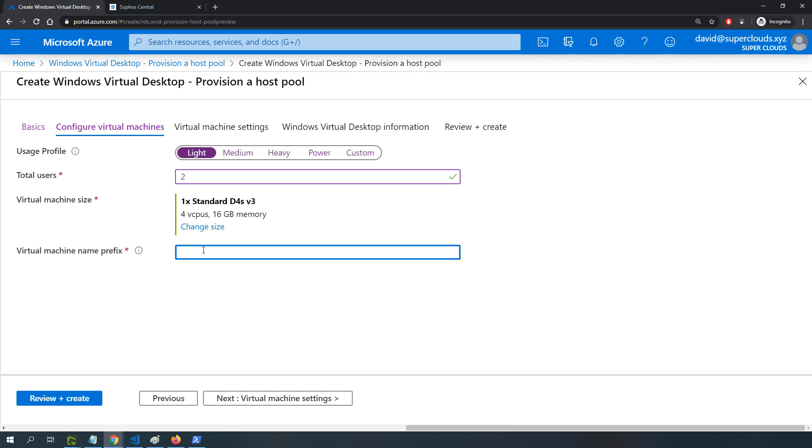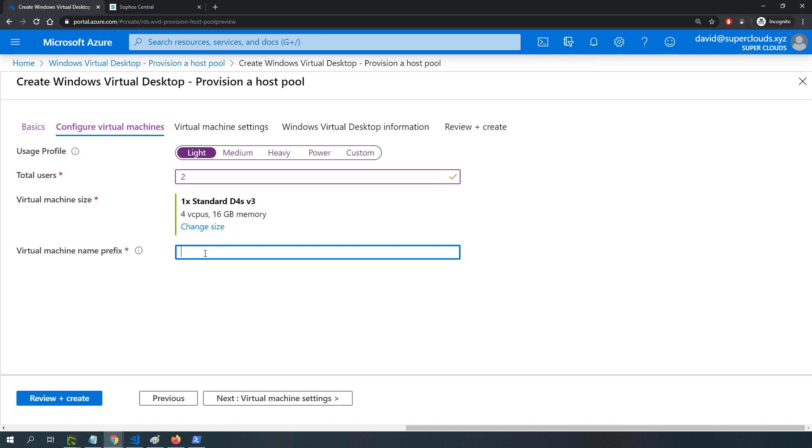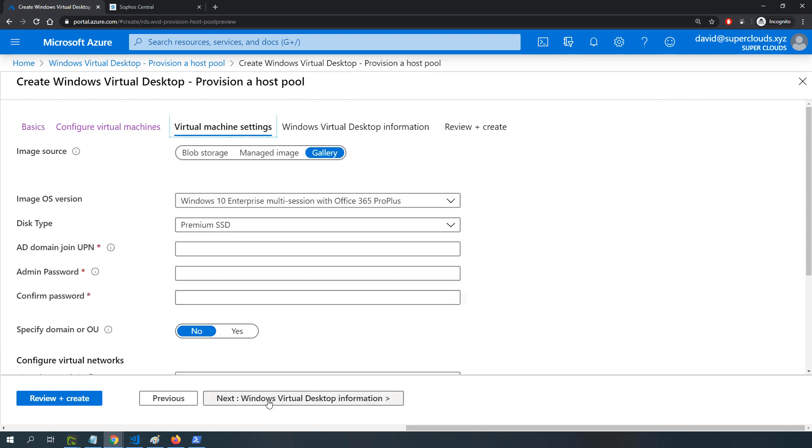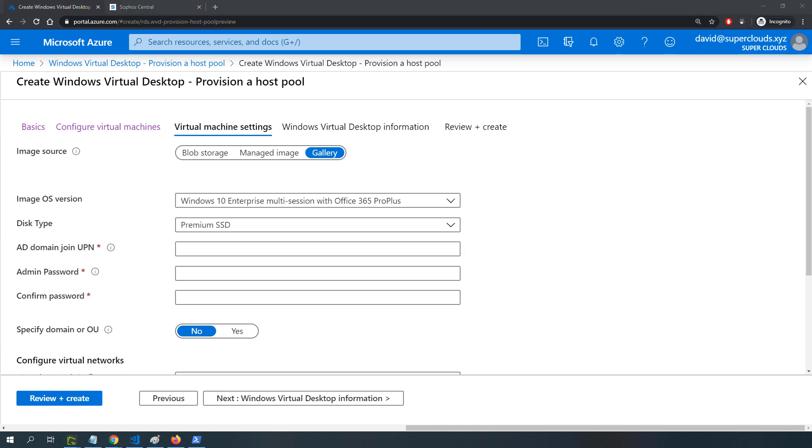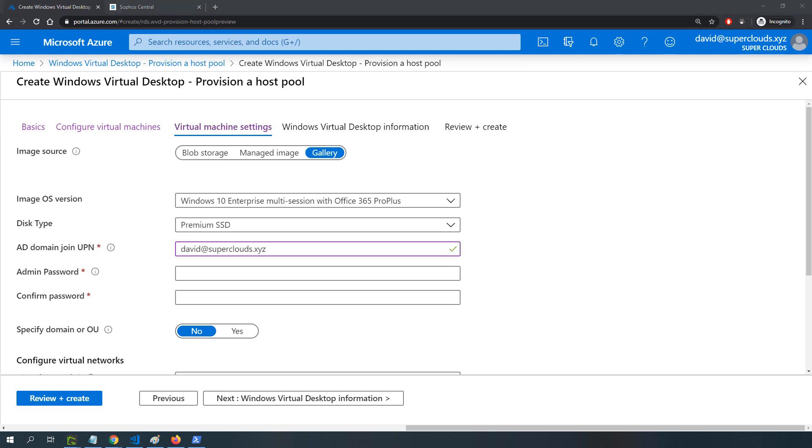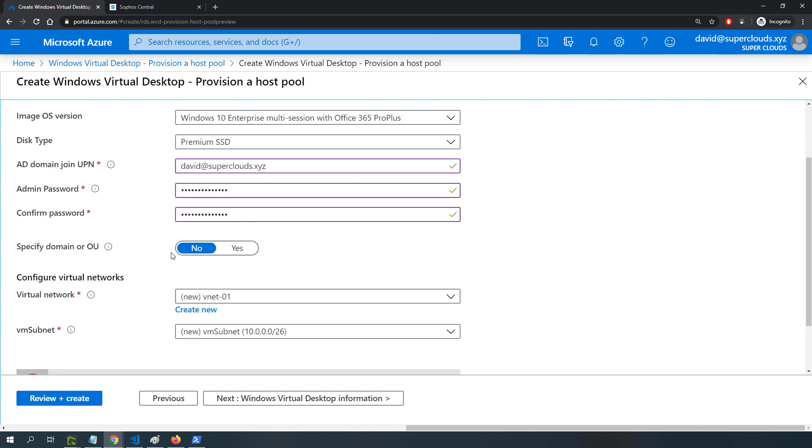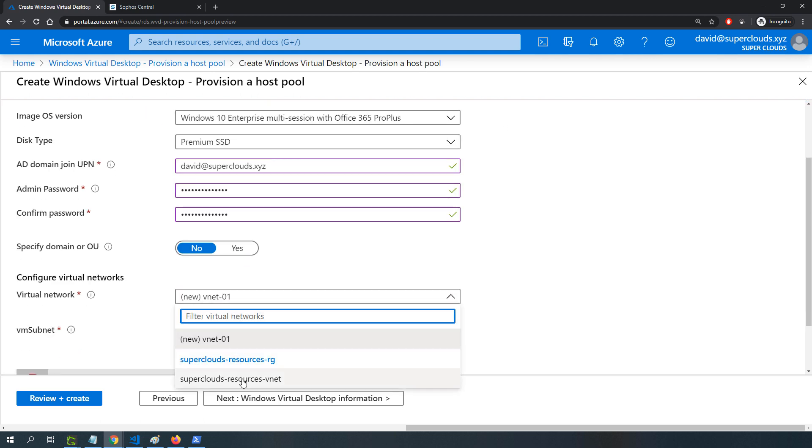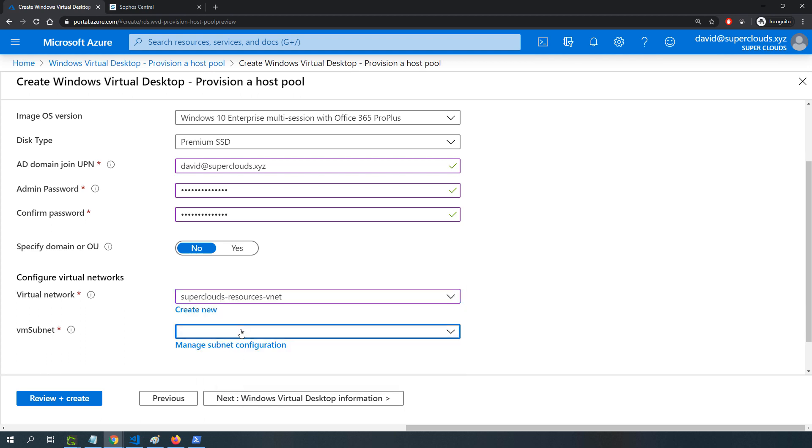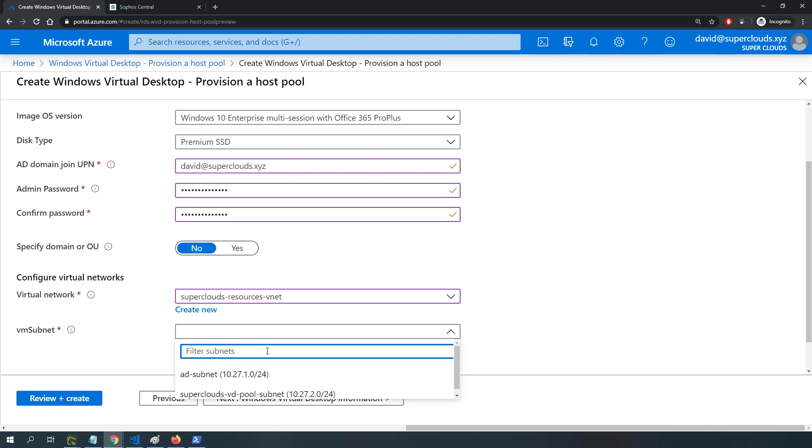For the virtual machine name prefix, I'll specify a name that's less than 12 characters. For the virtual machine settings, I'll be using the Windows 10 Enterprise multi-session image. I'll put in information to join this host to my domain, entering admin information. I won't specify any OU. I'll select the virtual network that has my domain controller and specify the subnet where I want to deploy this host pool. I'll click next.